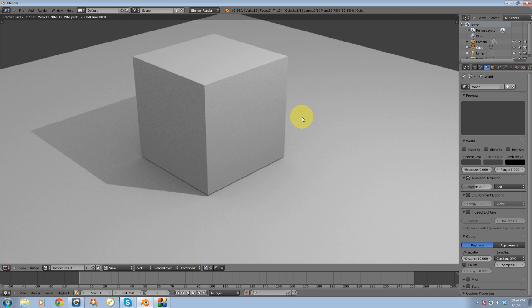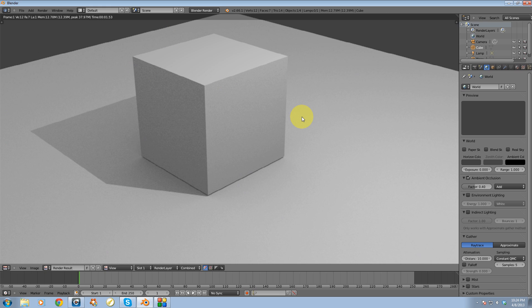So that's basically how you set up ambient occlusion inside of Blender. Thanks for watching guys. And please remember to subscribe, comment, and thumbs up this video. It does help. Thanks.